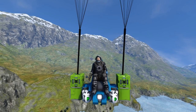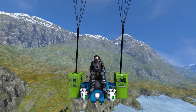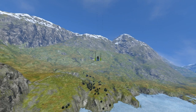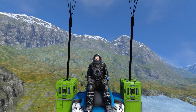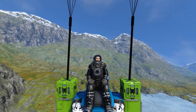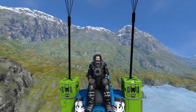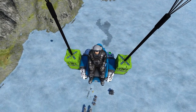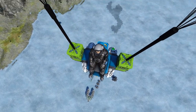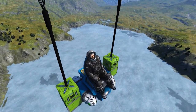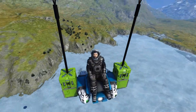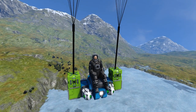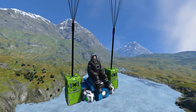G'day and welcome to another Space Engineers tutorial. Today we're going to take a look at parachutes. These have been very recently added to the vanilla game and there's something that's been around as a mod for quite some time, but I've never really properly looked into how they function, so I thought this was a great time to do that.